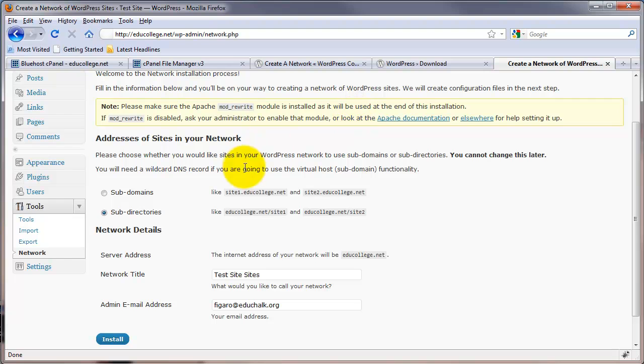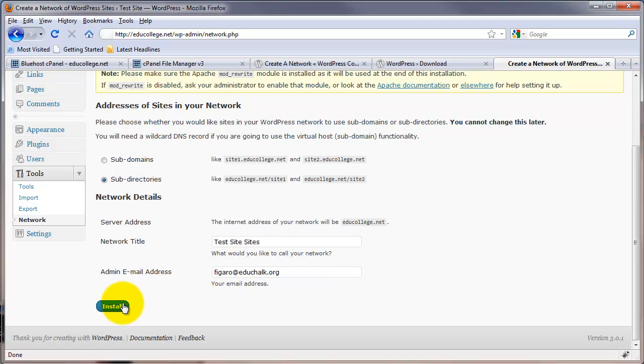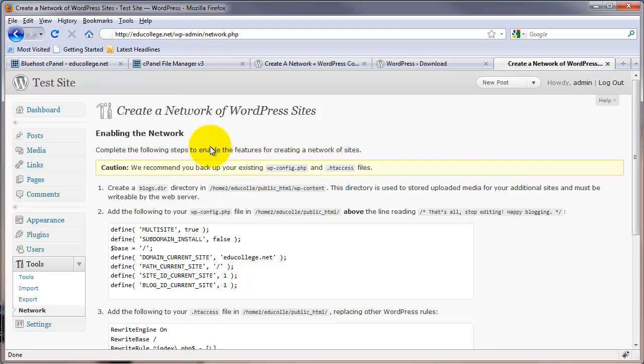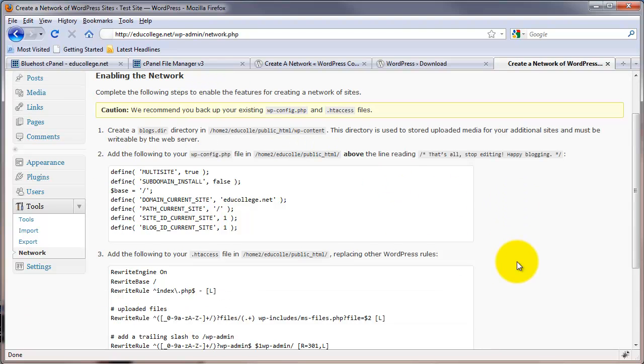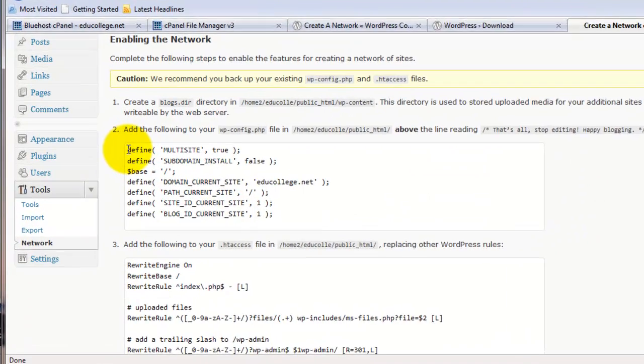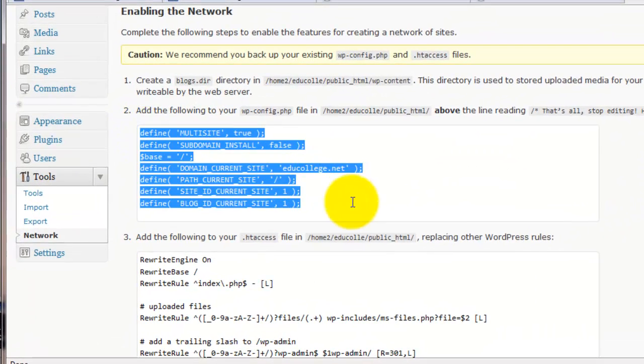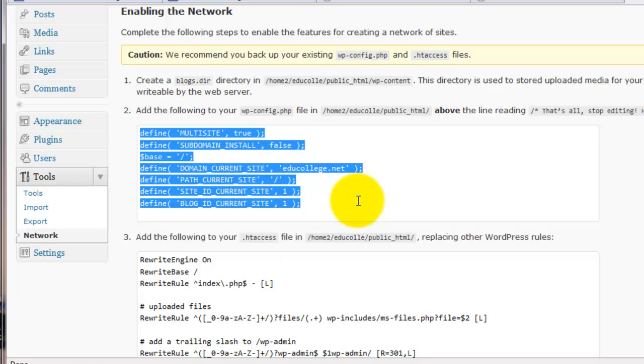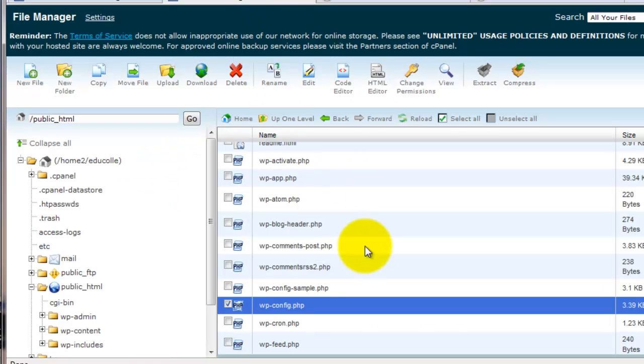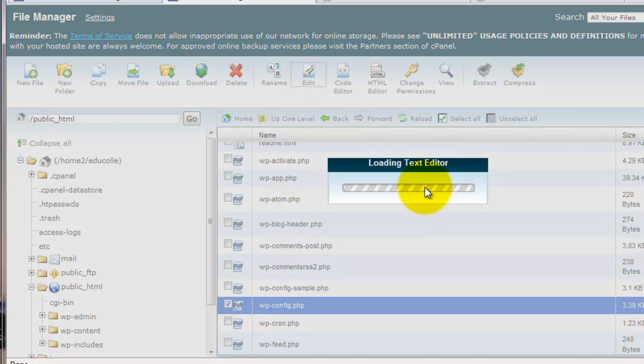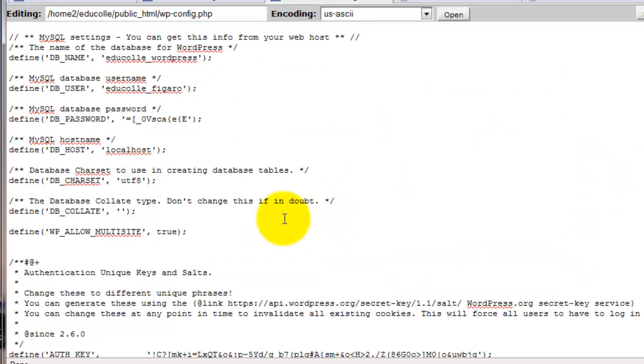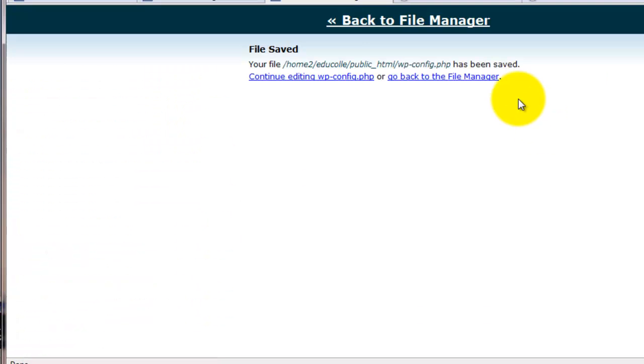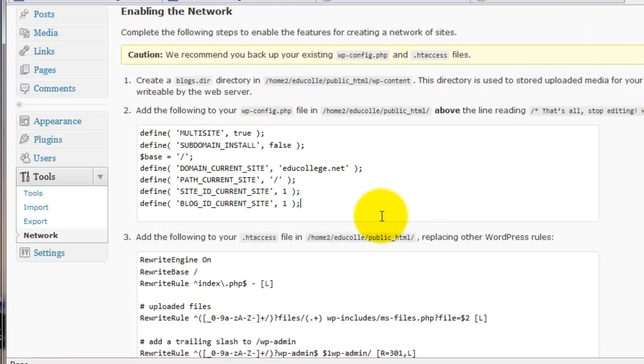Read the information here. We're going to do subdirectories and it will probably have everything filled in for you properly here. If not, change whatever you want and then click install. Then it's going to give you some more code that we need to go back and add to our config file and to our htaccess file. Read the directions. But the bottom line, this first part here, needs to go in that config file. So I'm going to copy that out. Go back out to file manager. We'll edit config again. And I'll just go down below where I added the last line and paste in that code. And save changes.